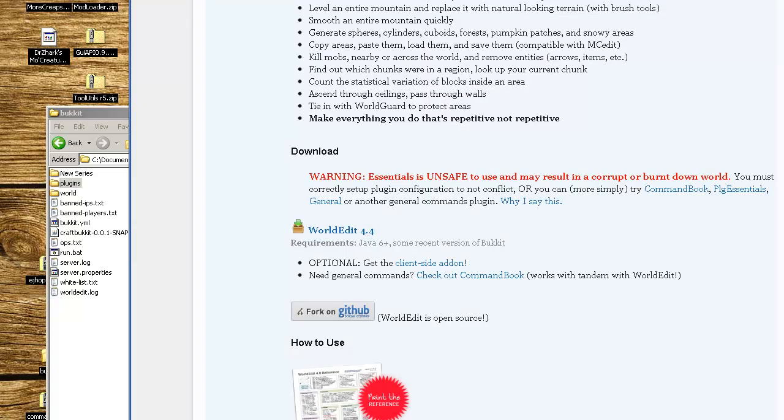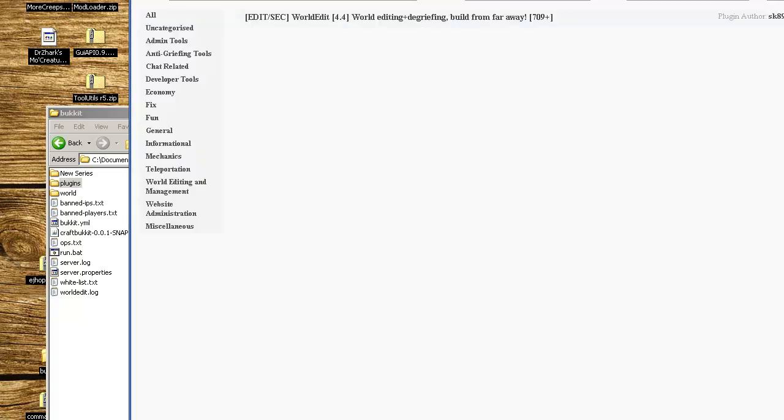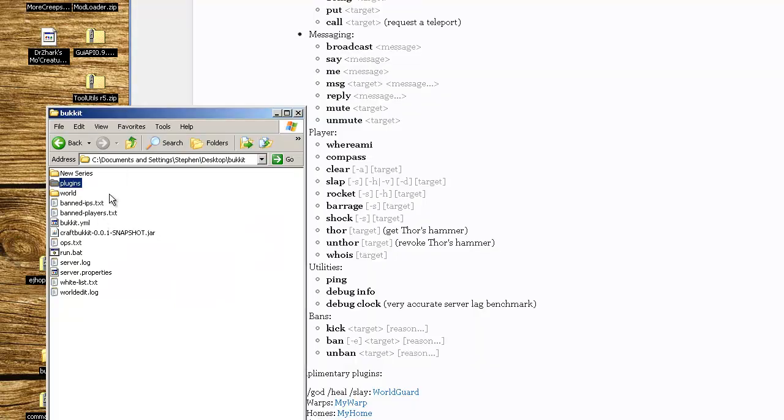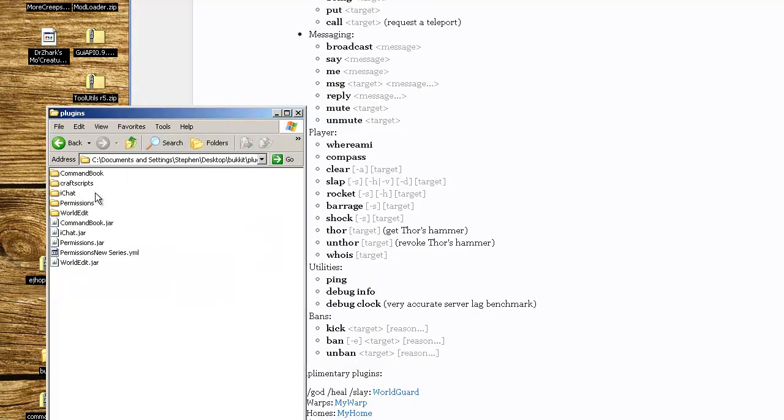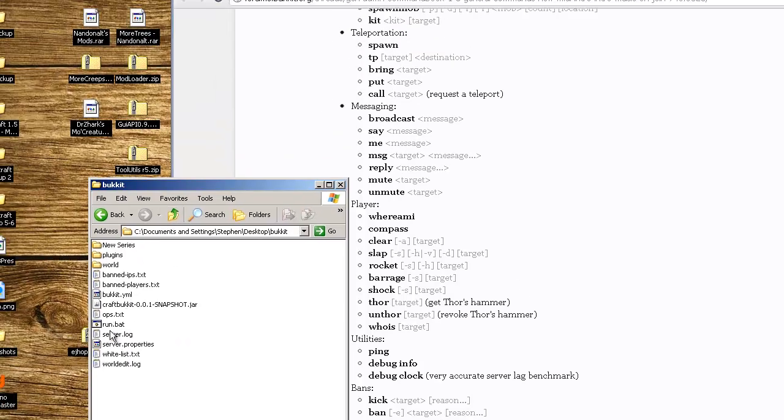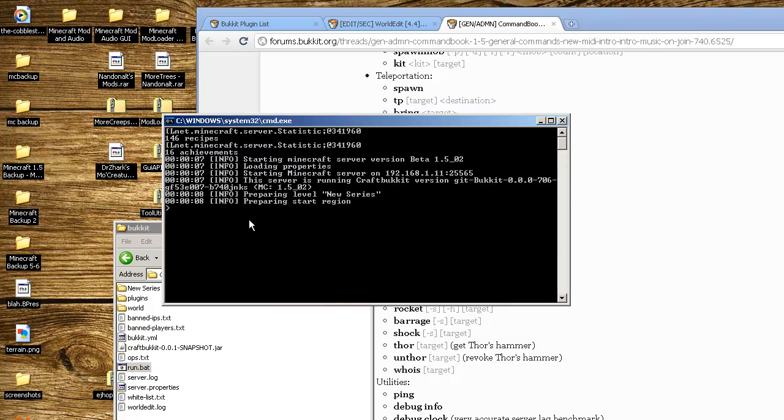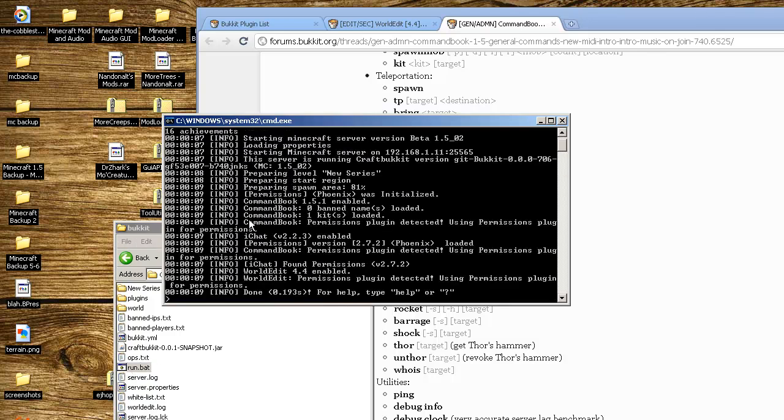Once that's done, craftscripts are in there and WorldEdit's in there, now we can rerun the server. CommandBook's enabled, permissions were enabled, and now WorldEdit's in there. Permissions plugin is using for WorldEdit also.